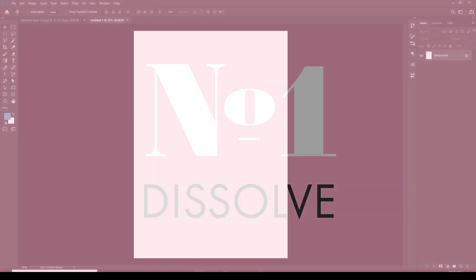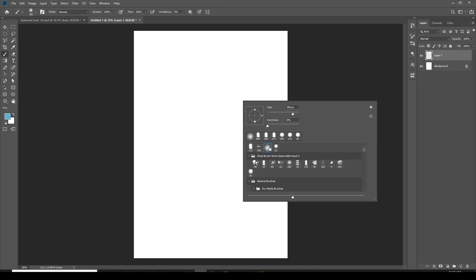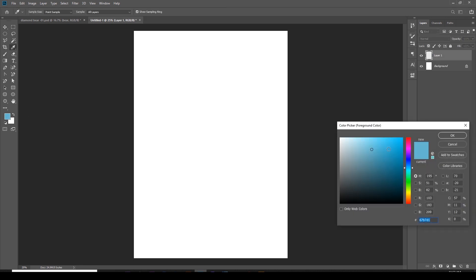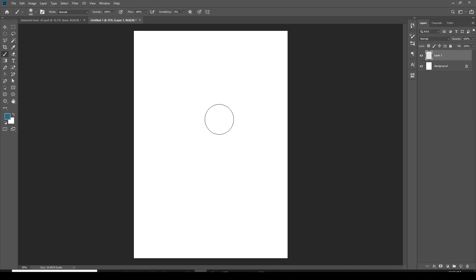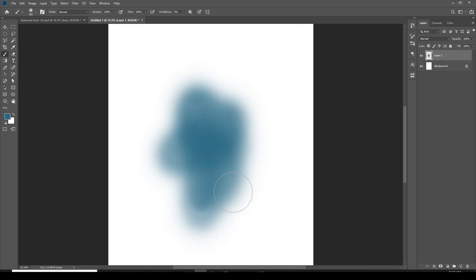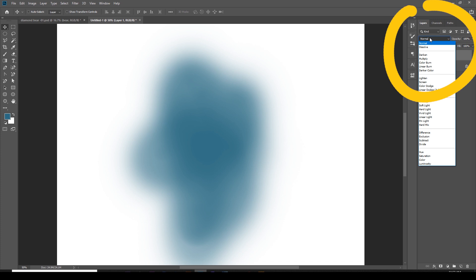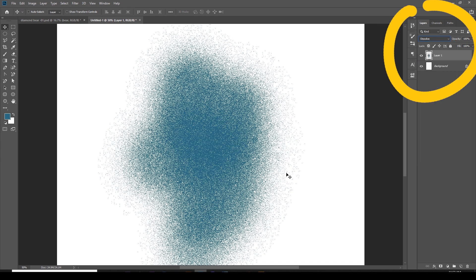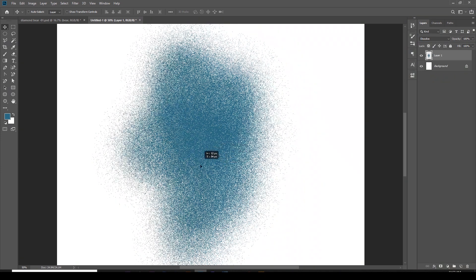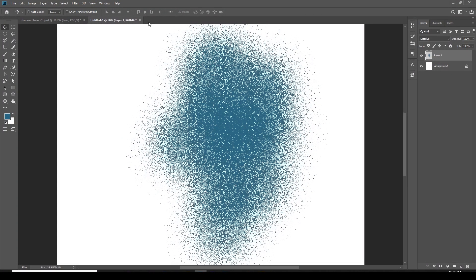The first one is super easy and simple. I'm gonna use a soft brush, take some color — doesn't really matter what color. Whatever I draw, if it's soft enough, when I change the layer blending mode into dissolve, I'll get this really nice and grainy texture. So this is simple and fast and I just love using this effect.